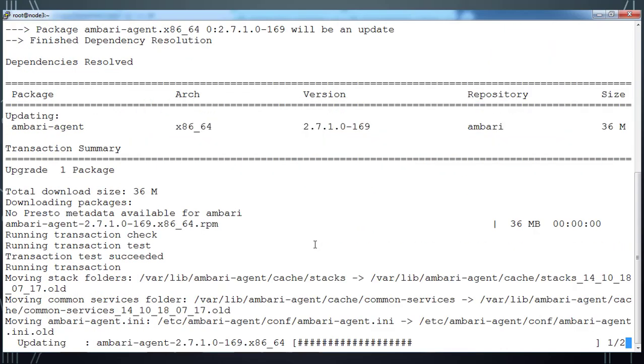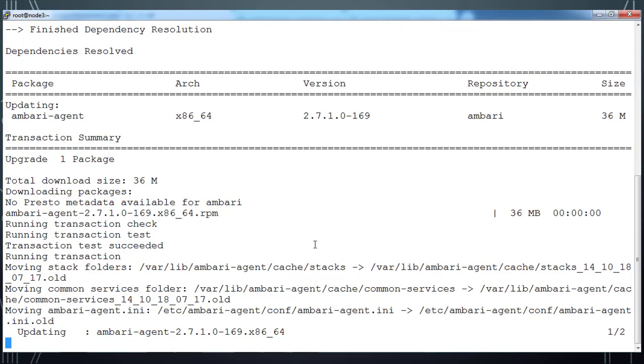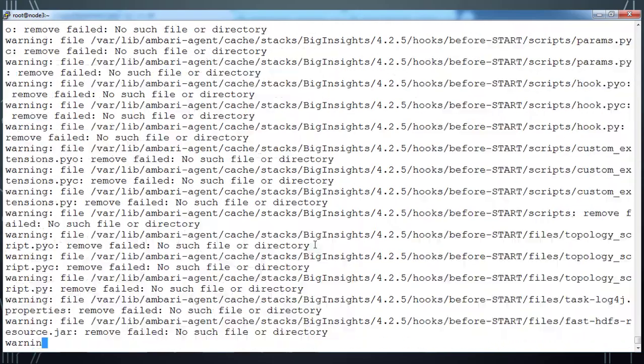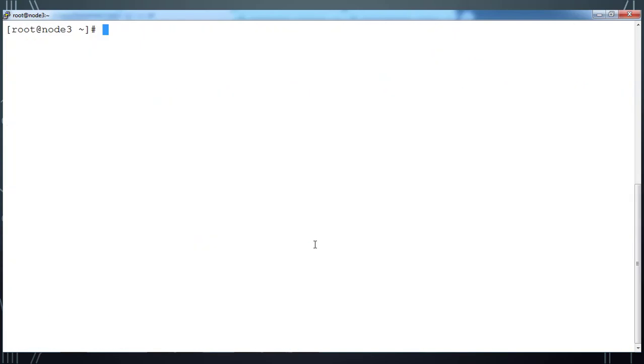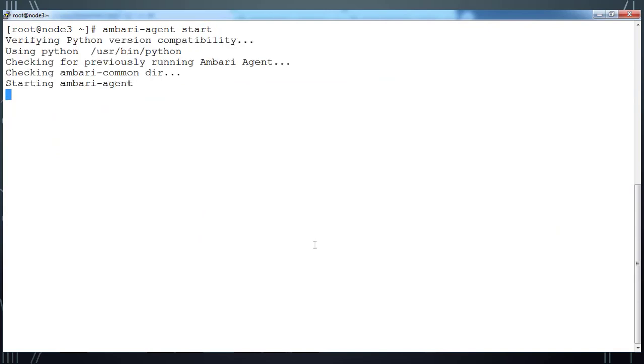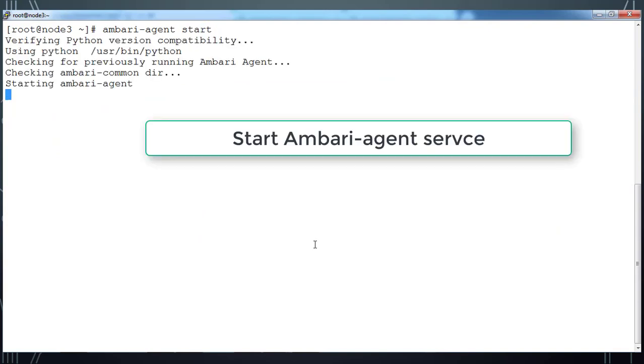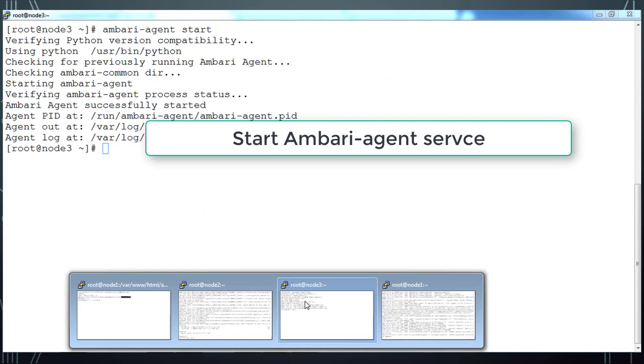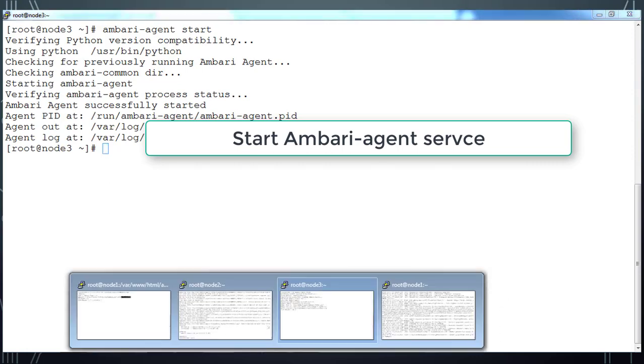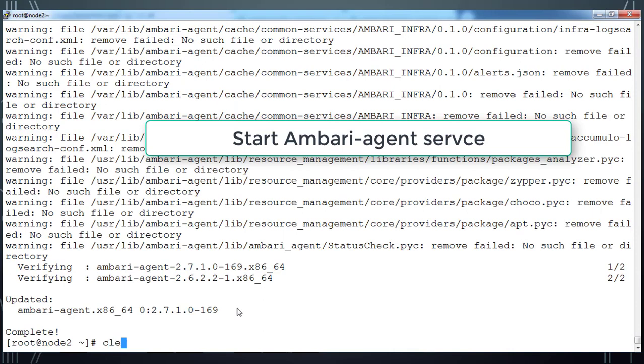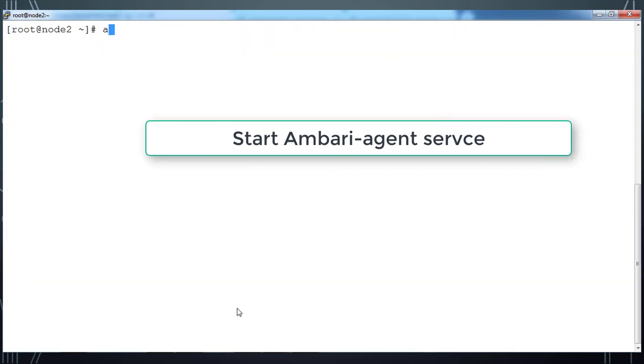Once this is completed, I can go ahead and start Ambari agent service across all these three hosts. I'm just using ambari-agent start command to start the Ambari agent service. Now do the same command on node 2 and node 1 also.